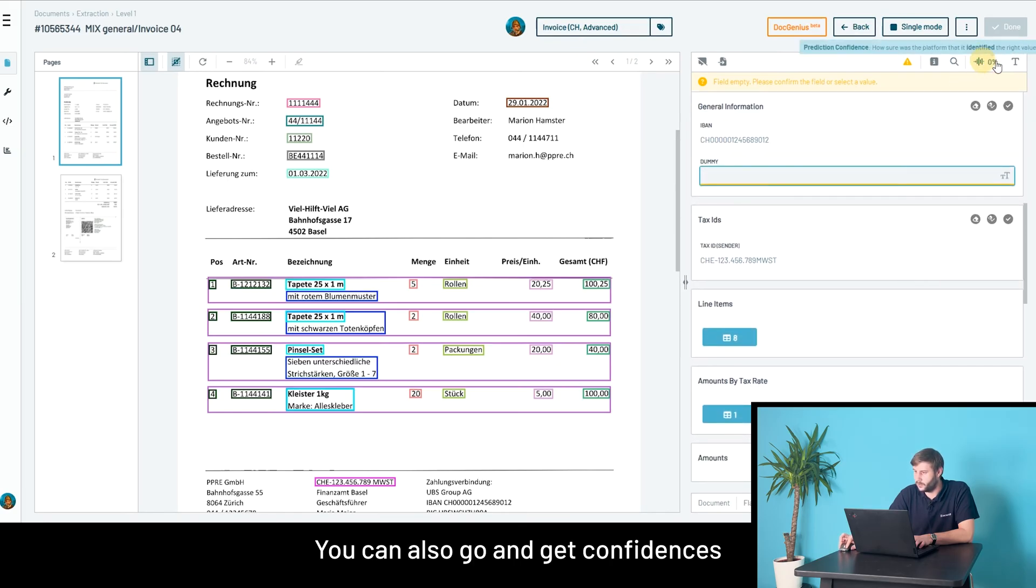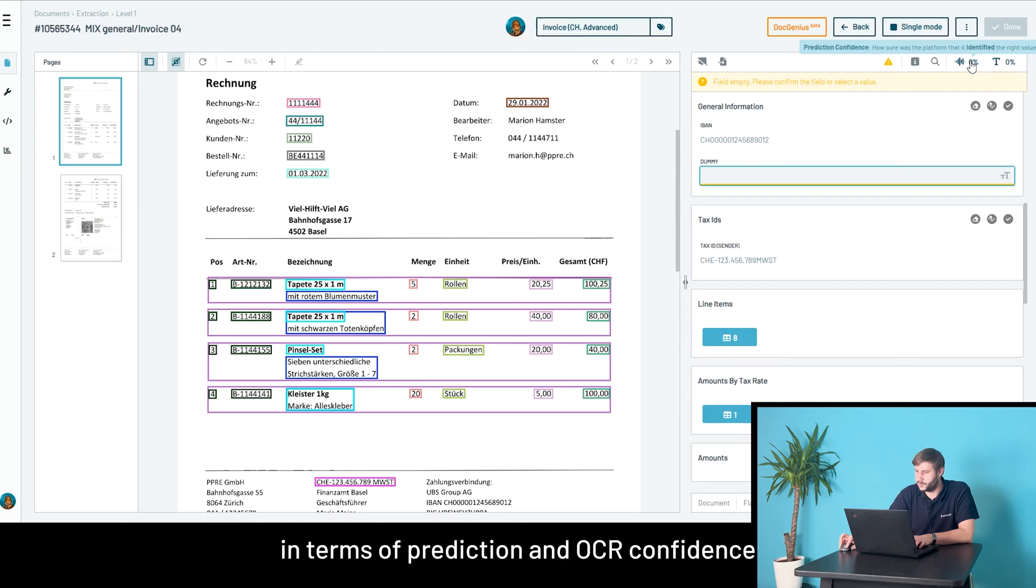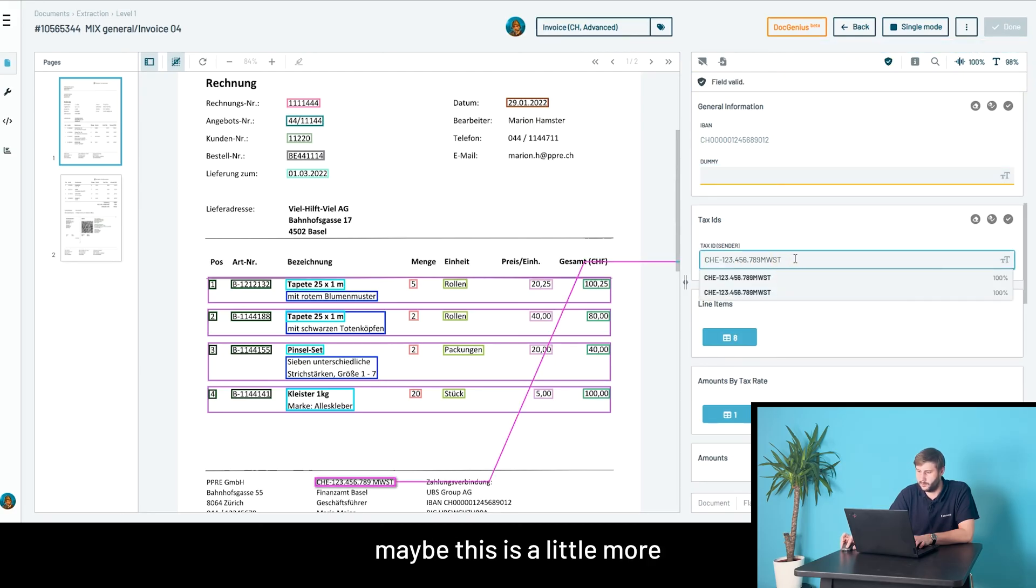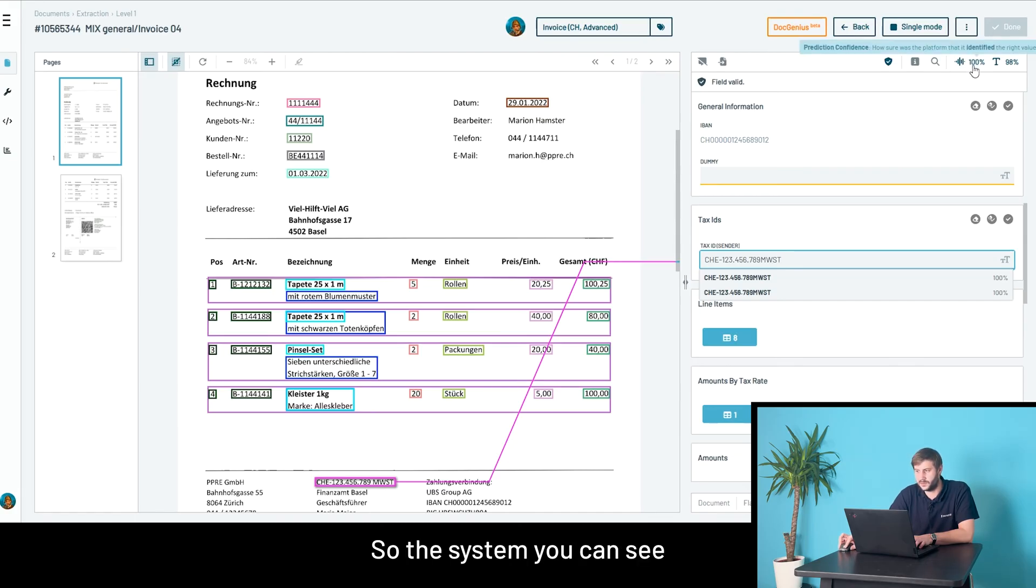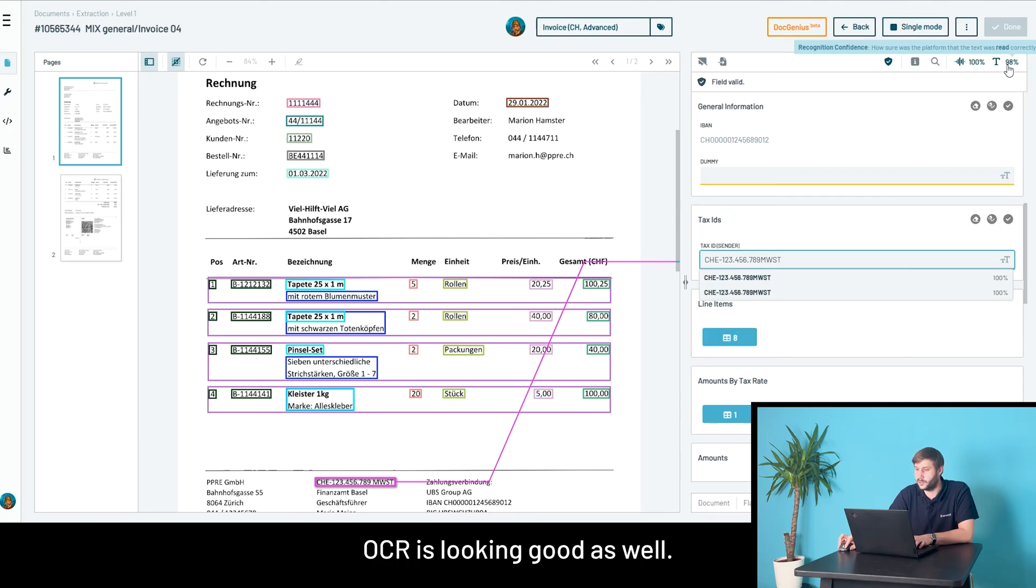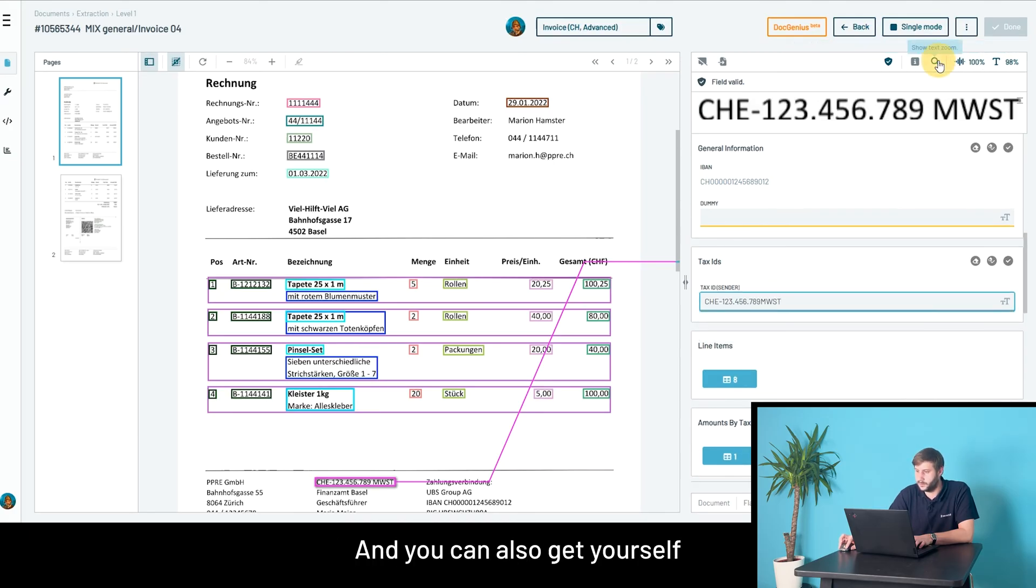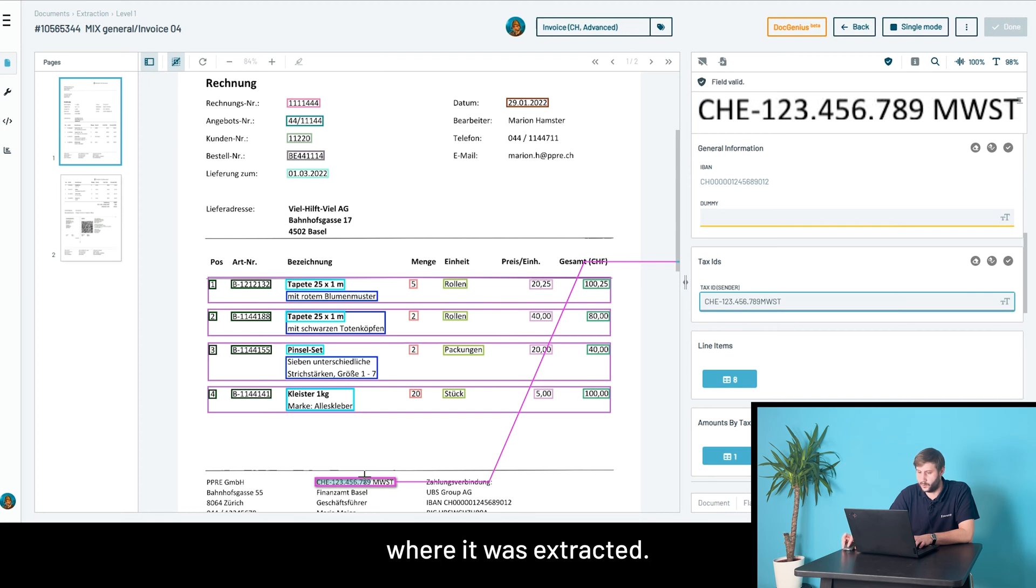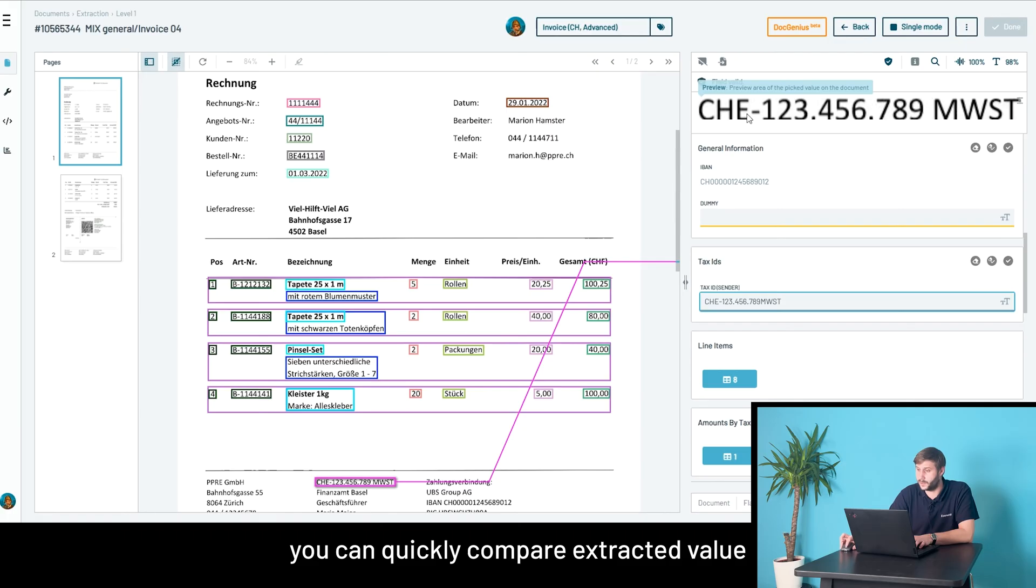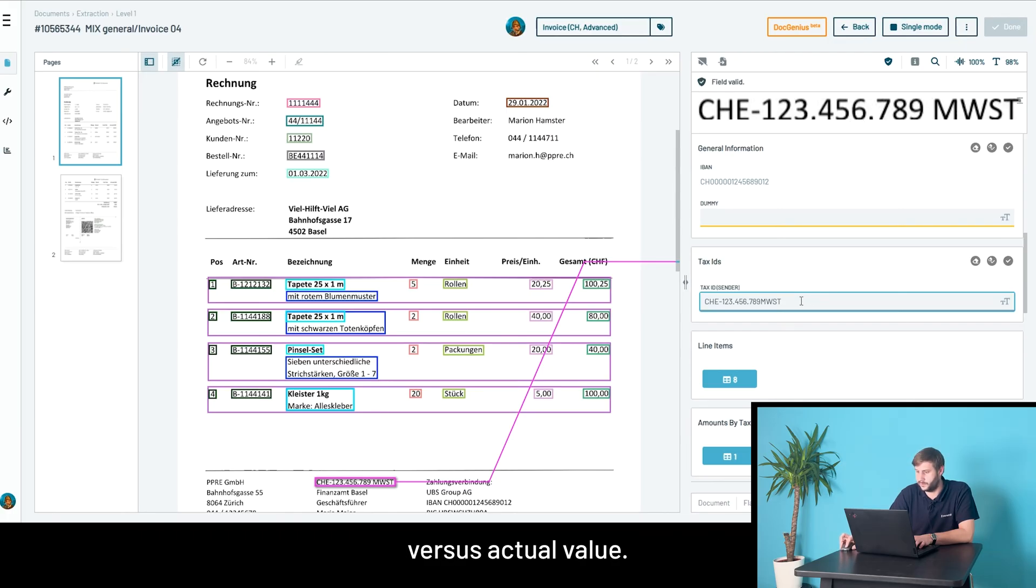You can also get confidences in terms of prediction and OCR confidence. For the text ID, maybe this is a little more speaking. The system, you can see, is very sure that it extracted the correct value. OCR is looking good as well. You can also get a little preview of the text where it was extracted. So if you have low OCR confidence, you can quickly compare extracted value versus actual value.